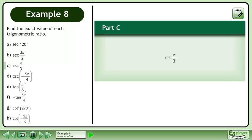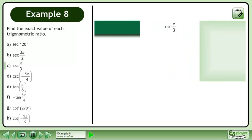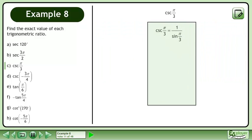In Part C, we'll find the exact value of cosecant π over 3. Cosecant π over 3 is equal to 1 over sin π over 3. Sin π over 3 is equal to the square root of 3 over 2.